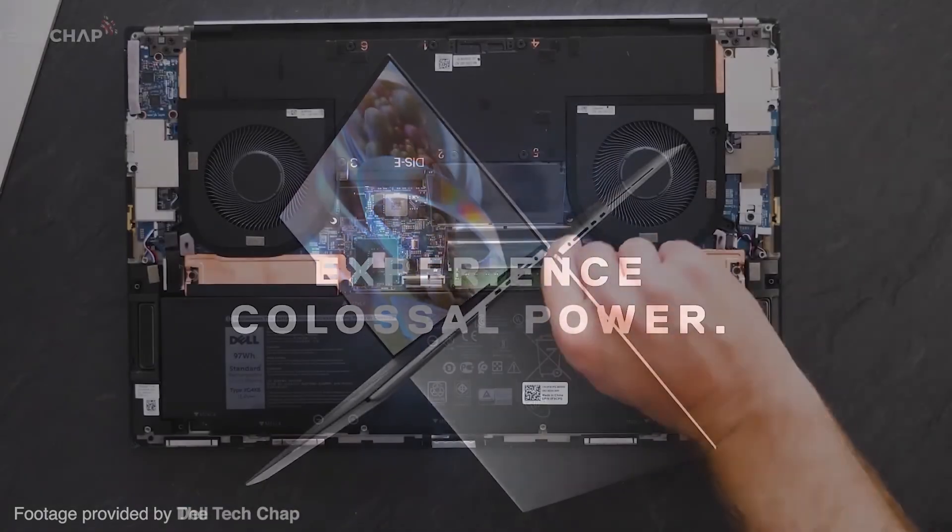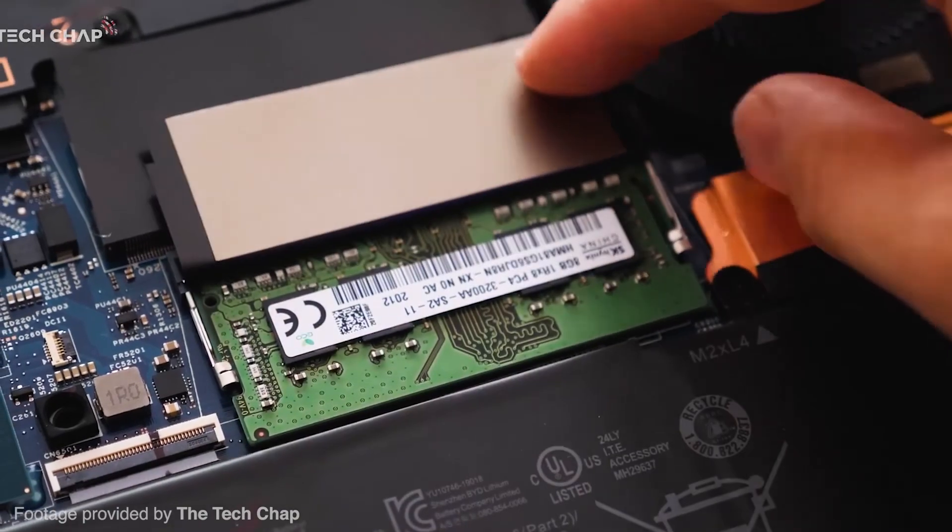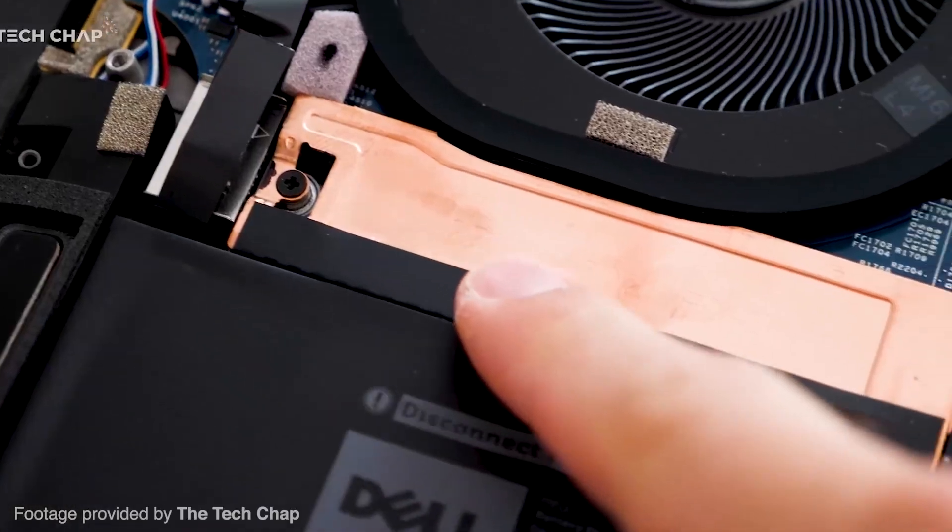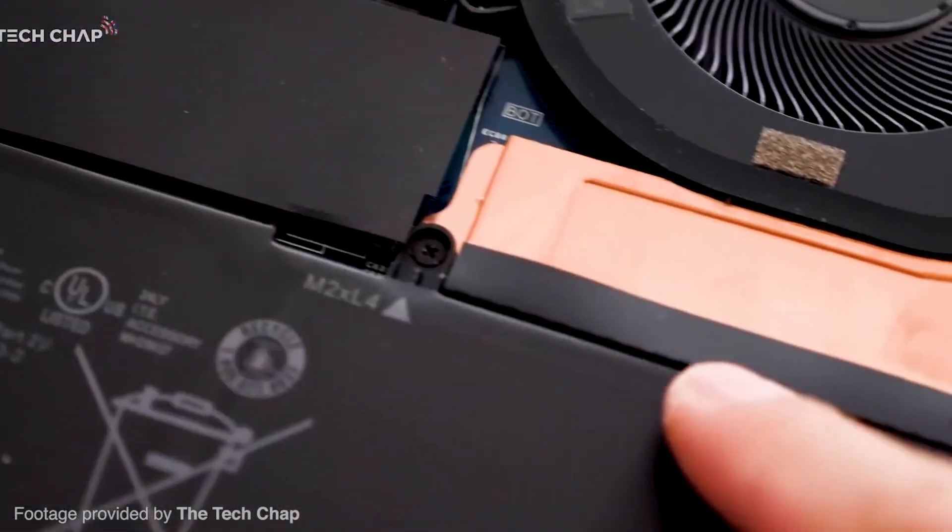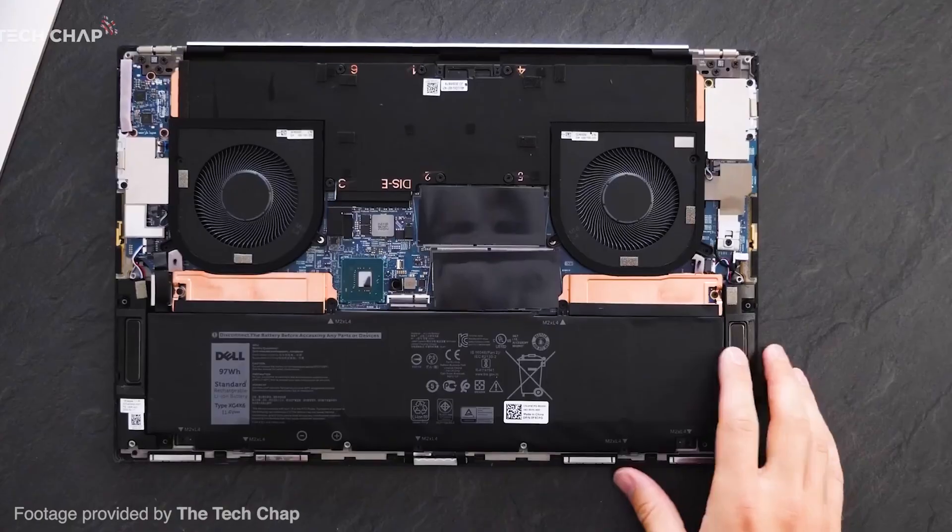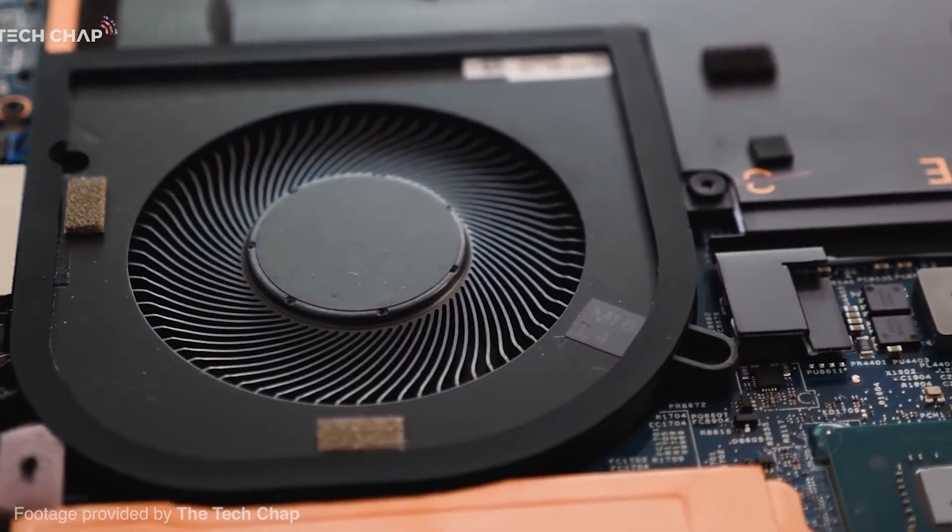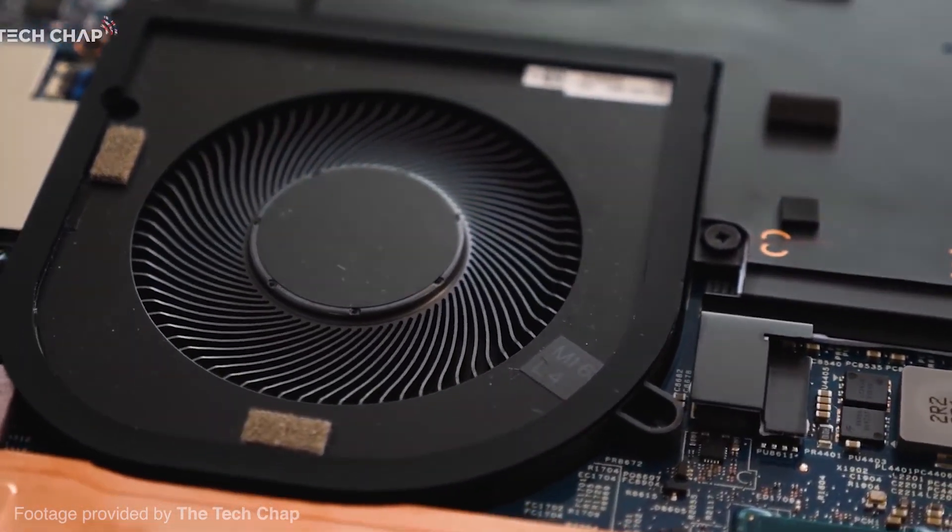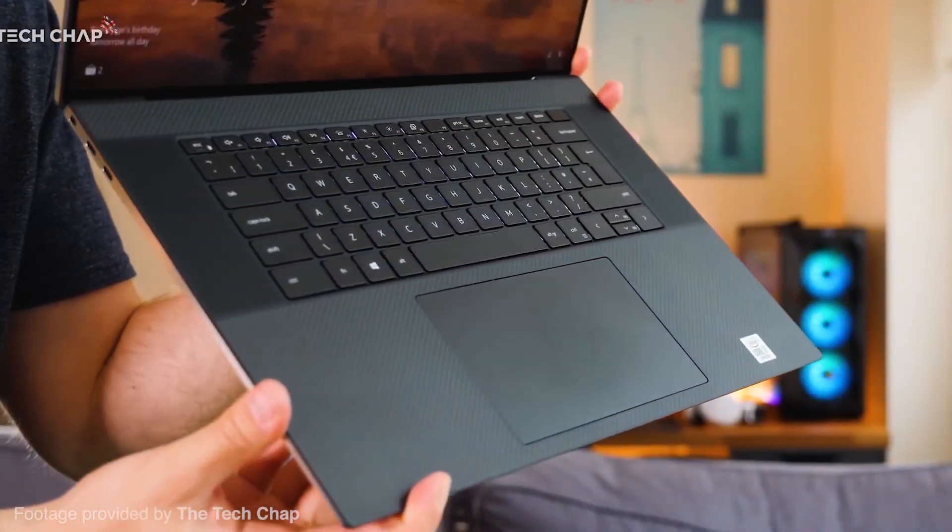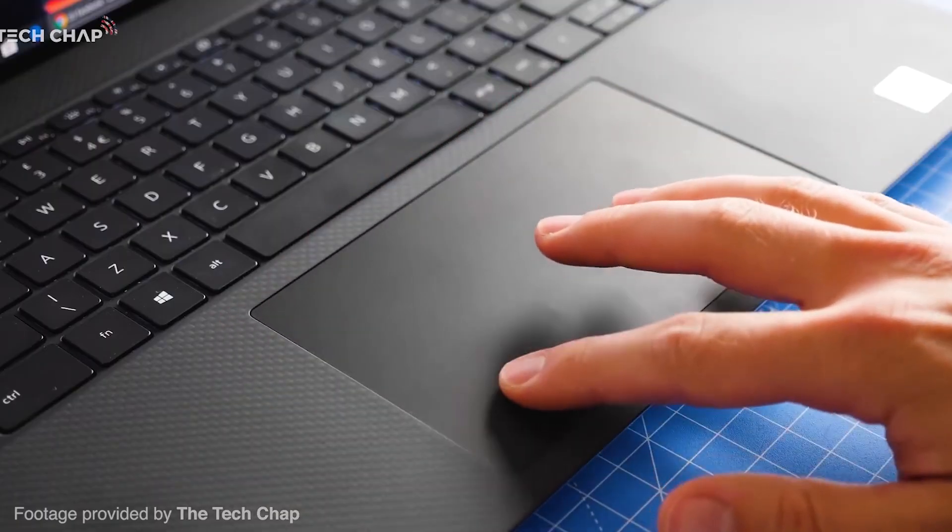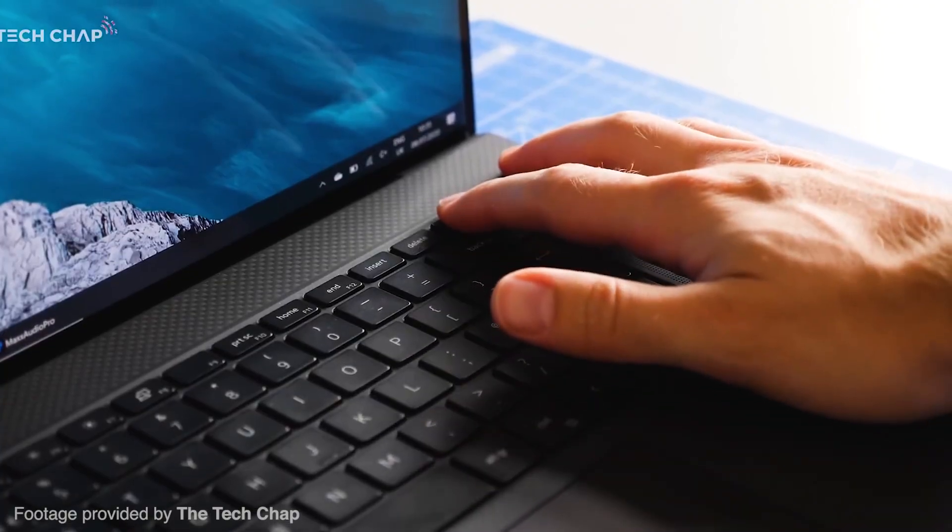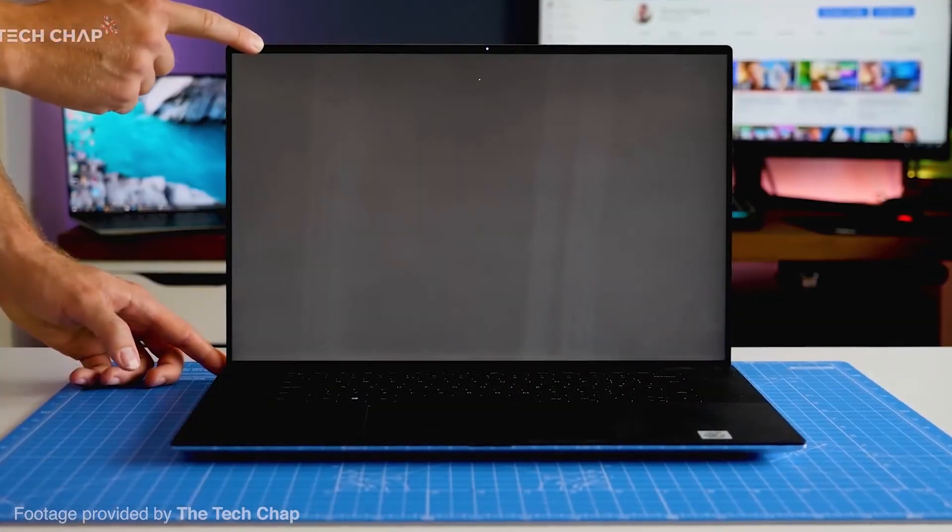Looking at the XPS 17's specs, it packs a 10th gen Intel Core i9 CPU, up to an Nvidia RTX 2060, up to 64GB of RAM, and can be packed with a 2TB SSD drive for high-speed storage. All of this packed into the small 17-inch chassis, and at a reasonable price. For the max set specs it will cost you over $2000.